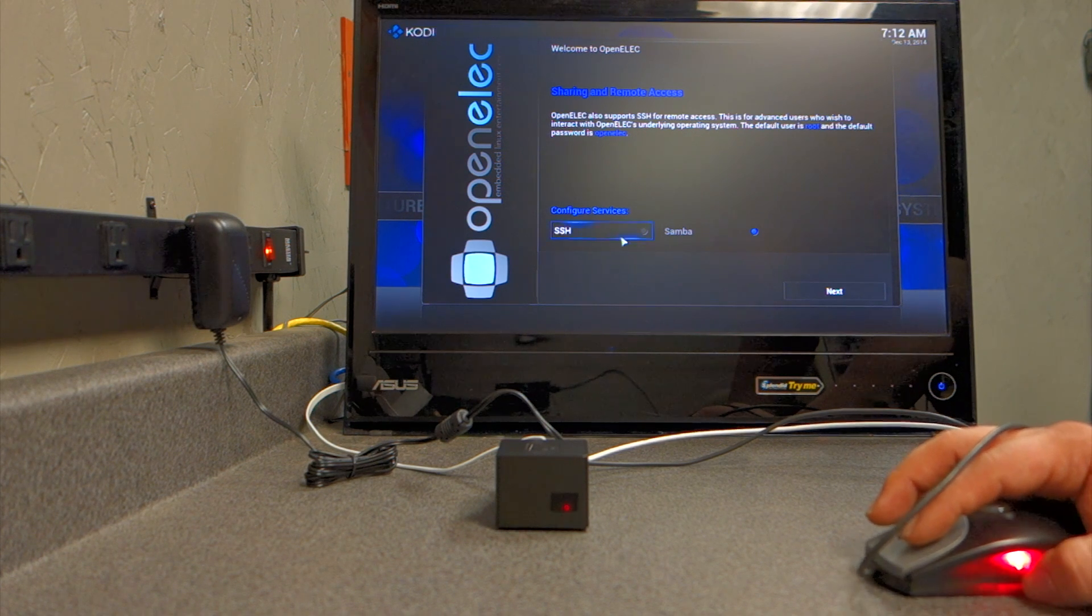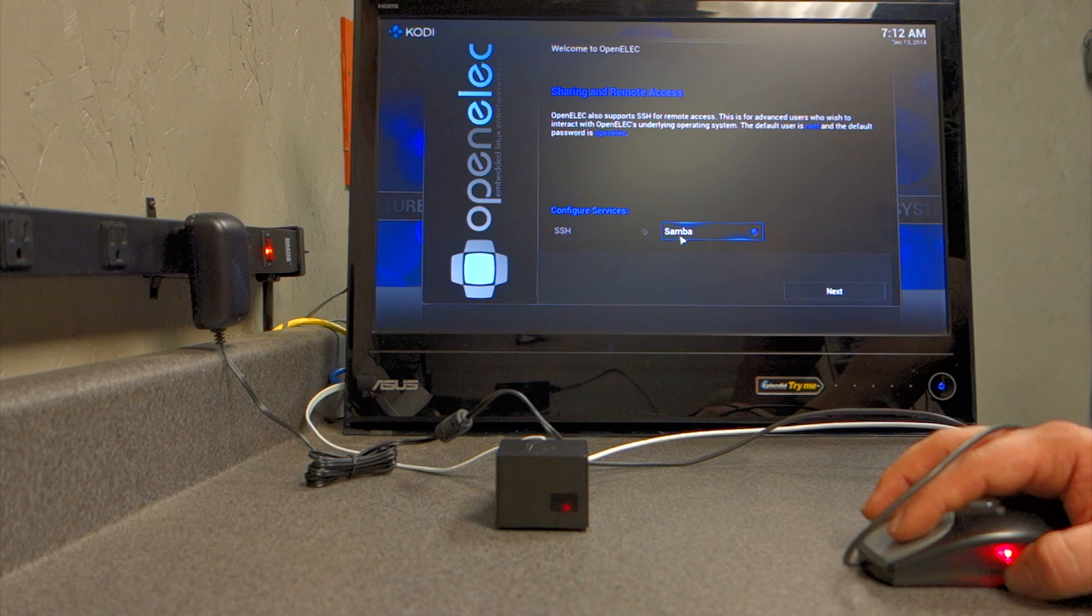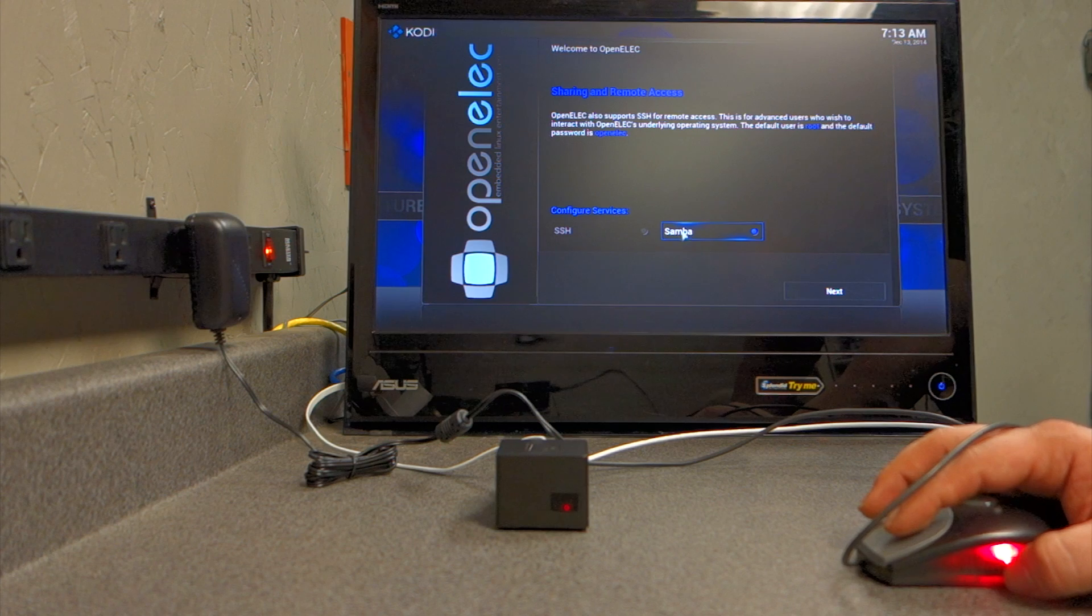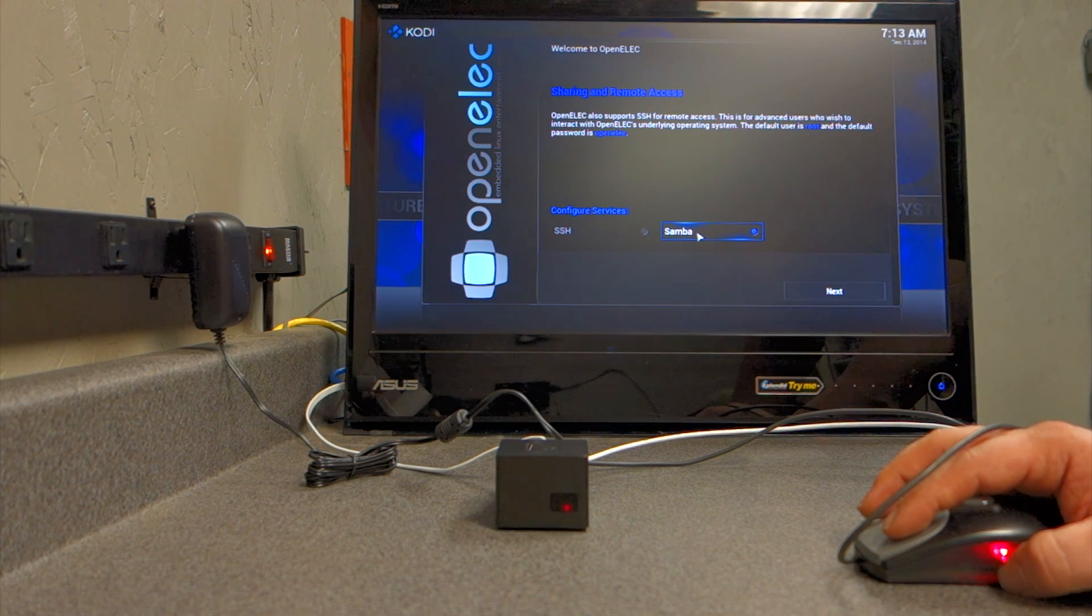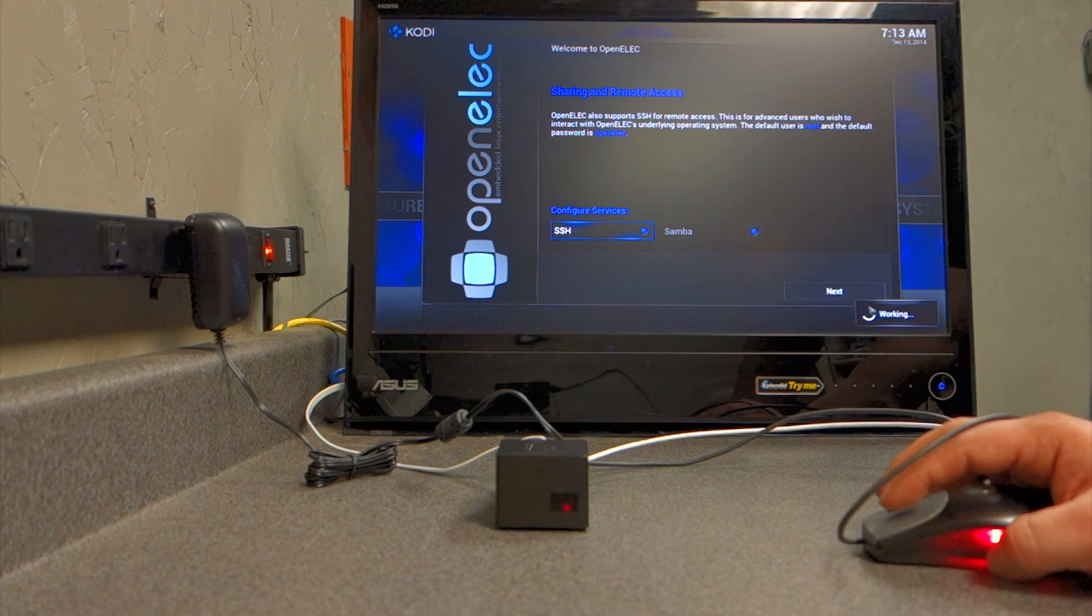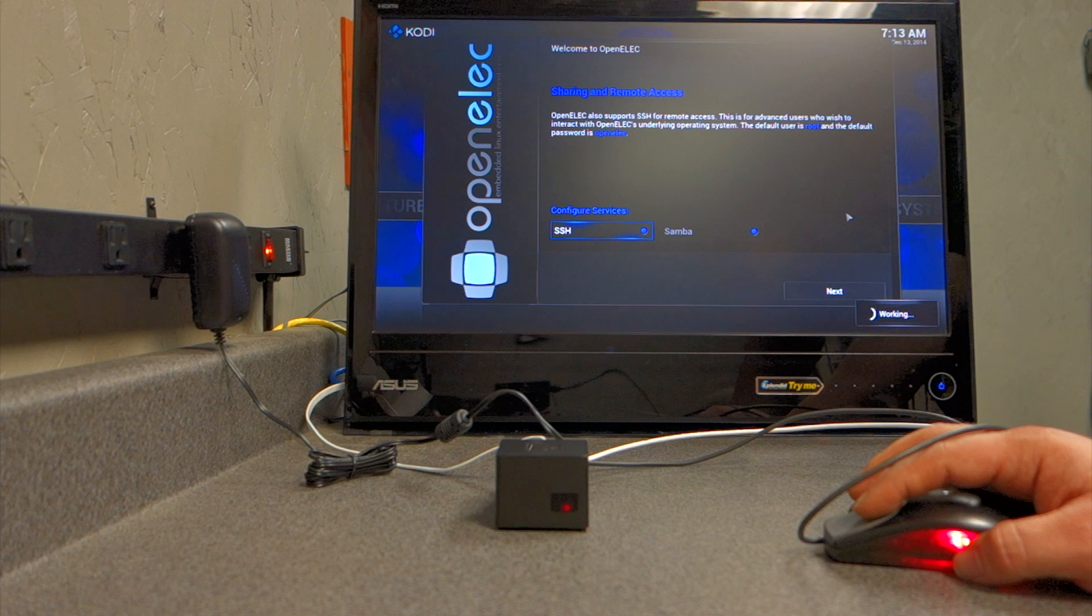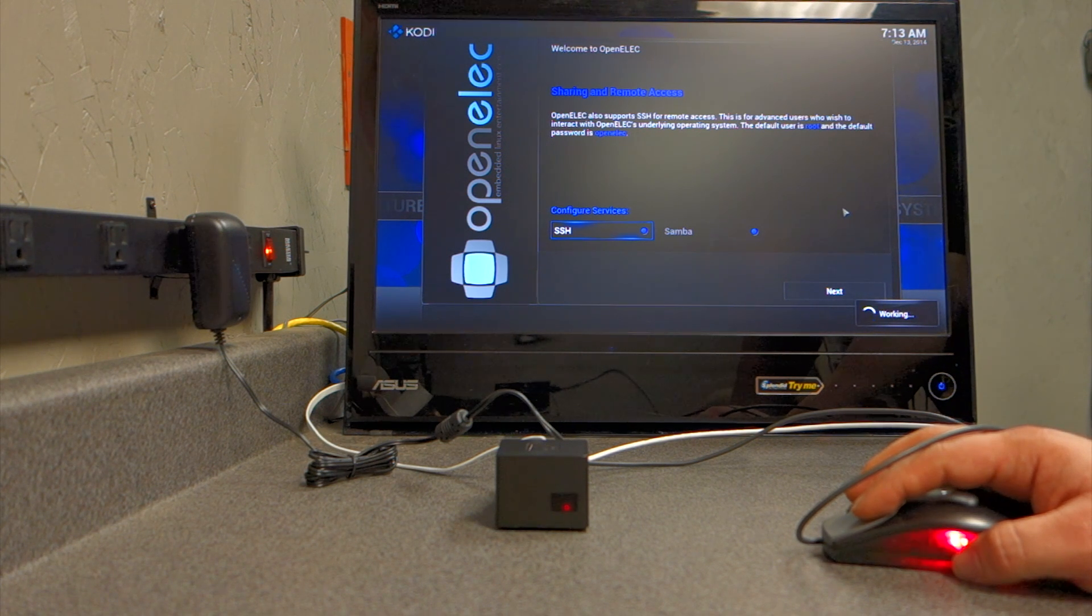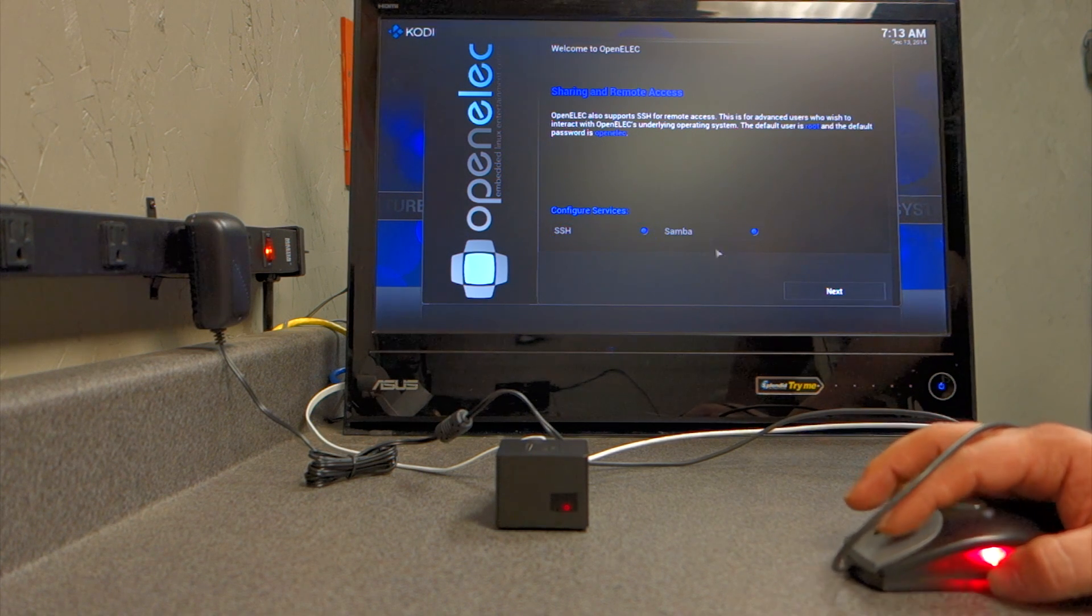I enable both of these. This one is Samba, which is Windows file sharing. It's an application that's installed that allows you to do Windows file sharing. I actually checked both of these, and you'll see that there's a working icon down here at the bottom, and it's installing, setting up the RSA or DSA keys. It's nothing that you have to do other than check these two boxes.